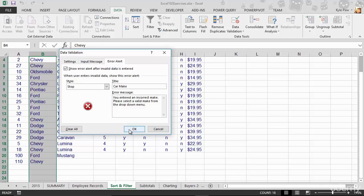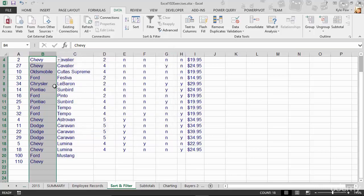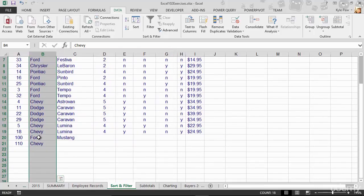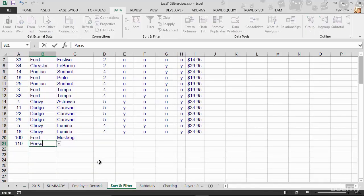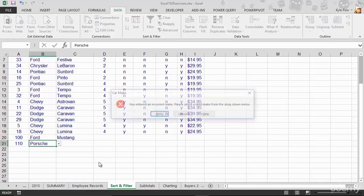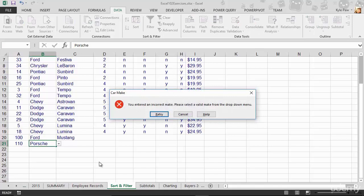So if I hit OK, I'm going to hop back out here. Let's try putting something there that doesn't exist. I'll say Porsche once again, hit my enter key, and now I've got my custom error.